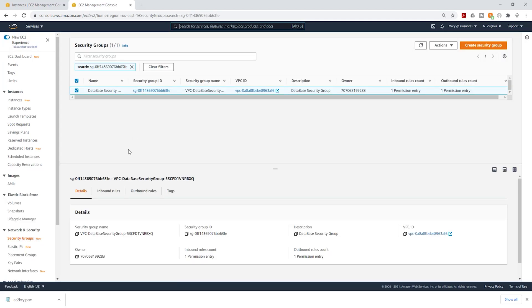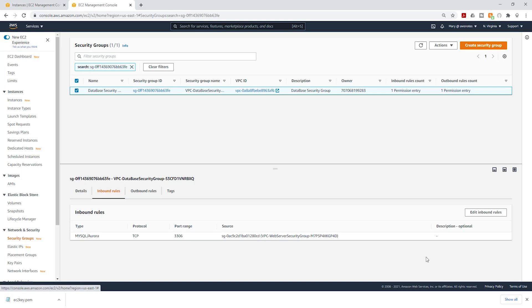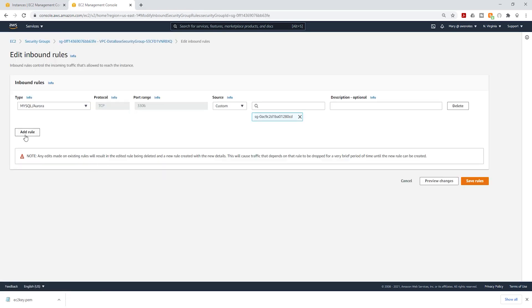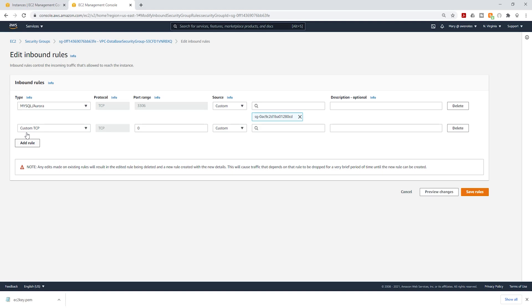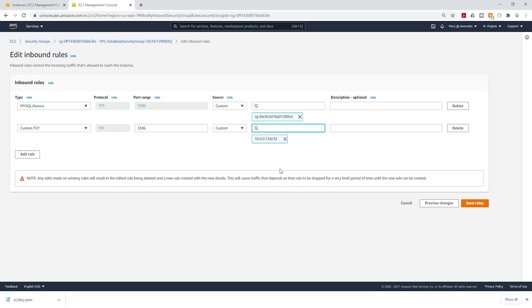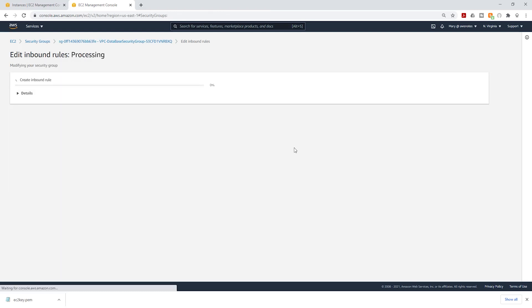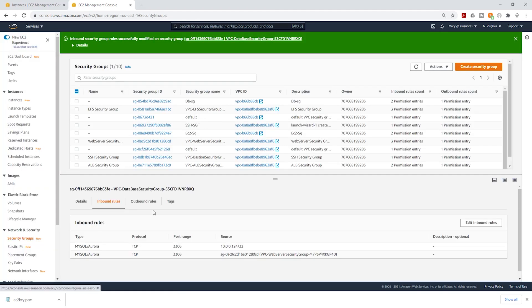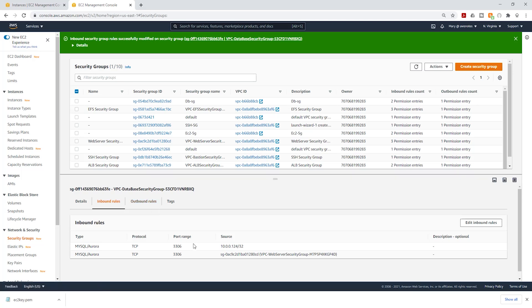Then under security, we are going to select our security group. Select it. Then select inbound rules. Click edit inbound rules. And we are going to add a new rule. The rule is going to be custom TCP and the port is going to be 3306. And for that source, we are going to paste the IP address we copied previously. Paste the IP address and make sure you select this dropdown of that IP address slash 32. Once you've entered this information, click save rules. We have updated the security group of our RDS instance and you can see it here.